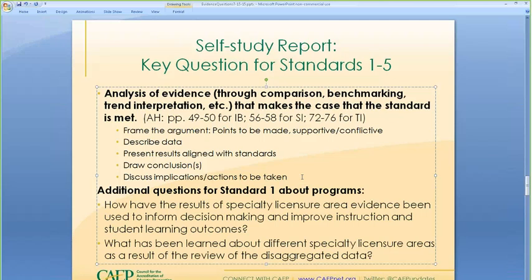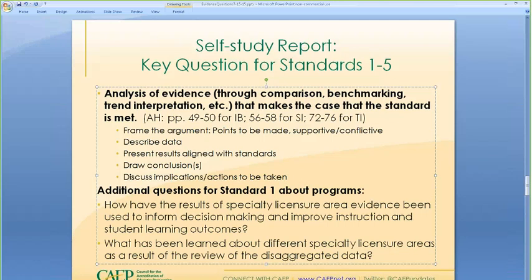It would be great if there were more than three cycles of evidence. Someone recently asked if their state requires five years and should they submit that to CAEP — I said yes, having more data results to interpret is a good thing. So you can do trend interpretation, for example noting that you identified an issue with student teachers' ability to differentiate instruction for diverse learners, addressed it, and as you can see in the last two years there's been an improvement in evaluations in those areas.